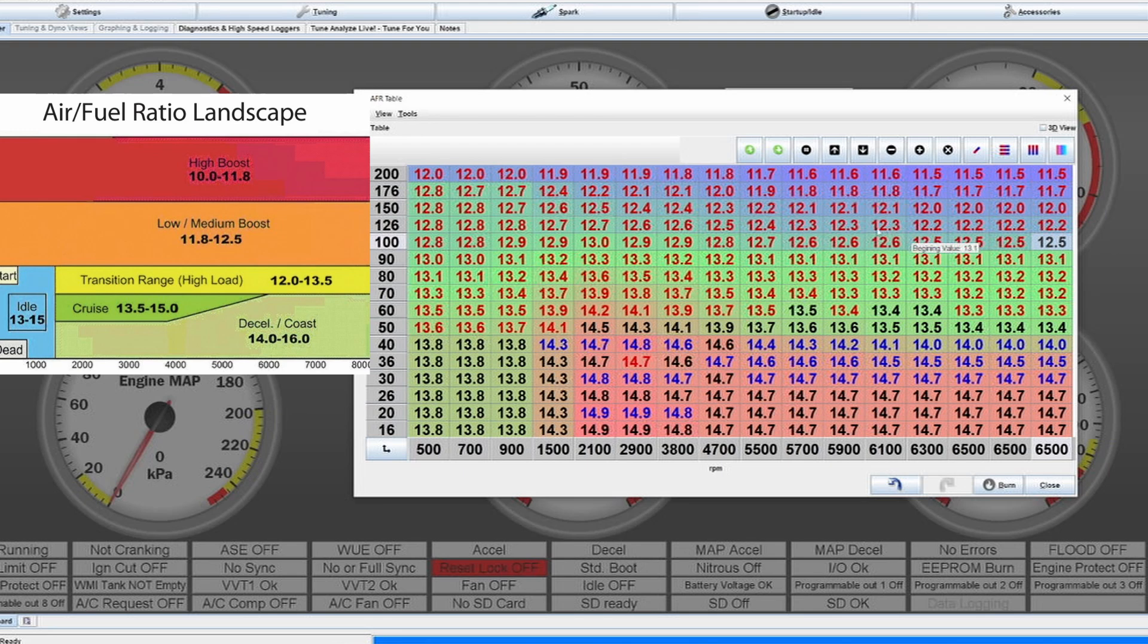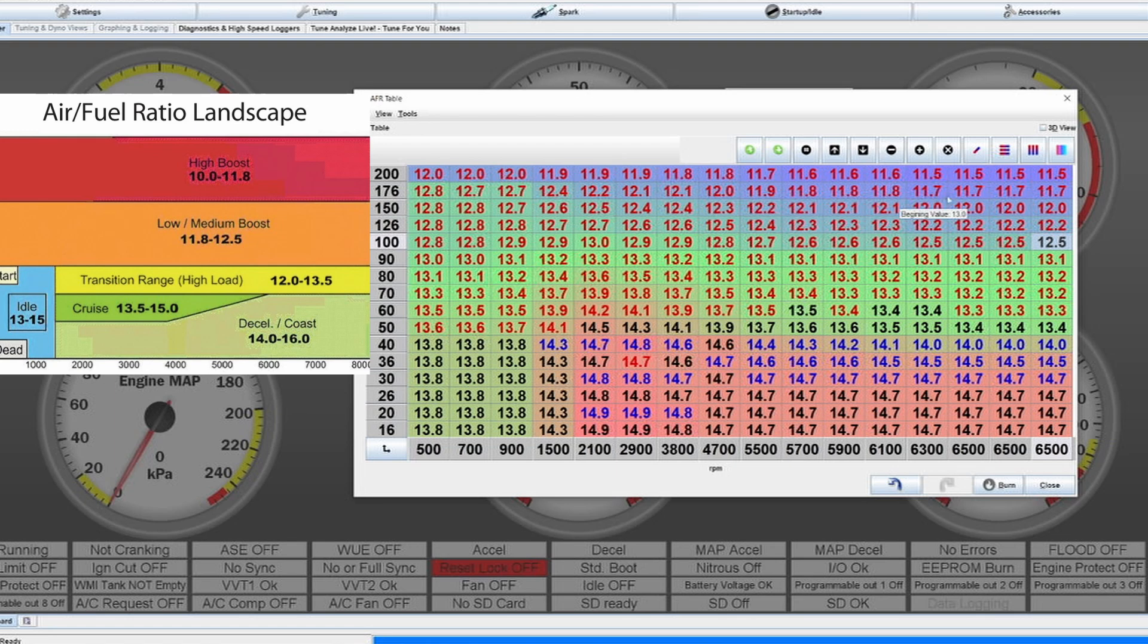You could also measure exhaust gas temperature and see if you even need to be that rich. But for an application where you don't have that, it's better to run on the safer side. On a boosted application this can vary quite a lot.